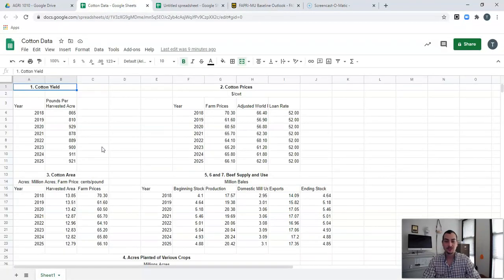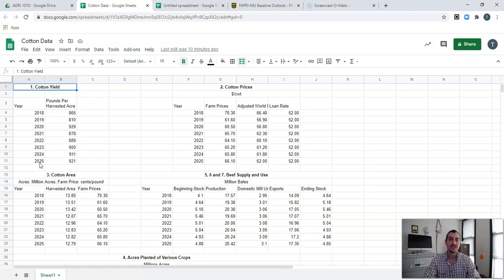FAPRI will actually try to predict about 10 years out into the future. I just took a snapshot of a couple of the current years and then predictions out to 2025. Granted, these are predictions — we don't know exactly what's going to happen — but that actually provides a good baseline to allow people to get a feel for what the agricultural industry is expected to do over the next five to ten years. I went ahead and pulled off their data and numbers from that FAPRI baseline.